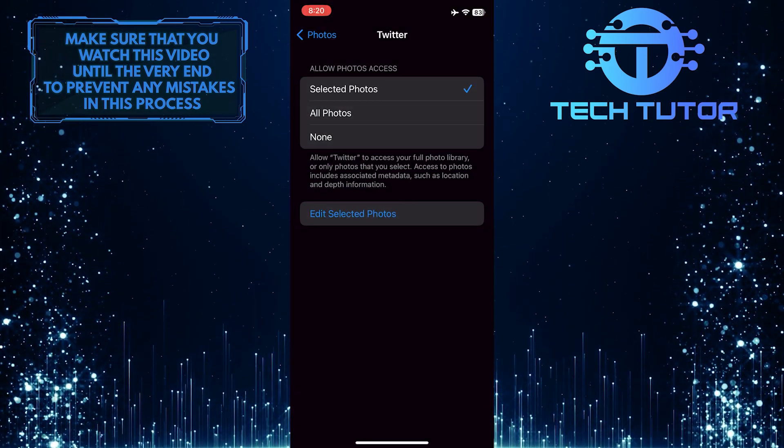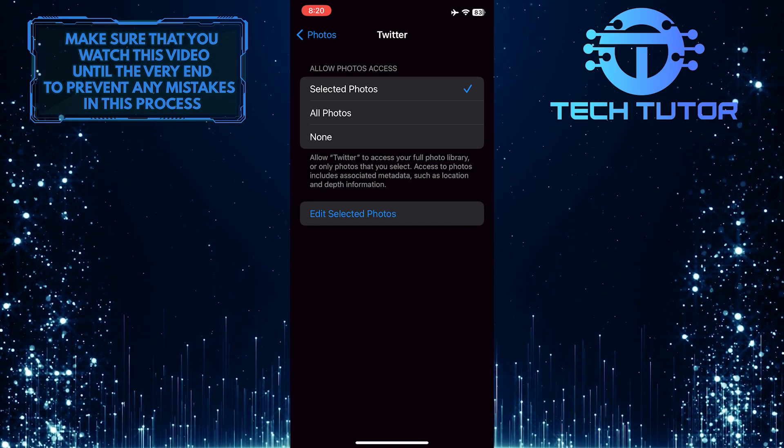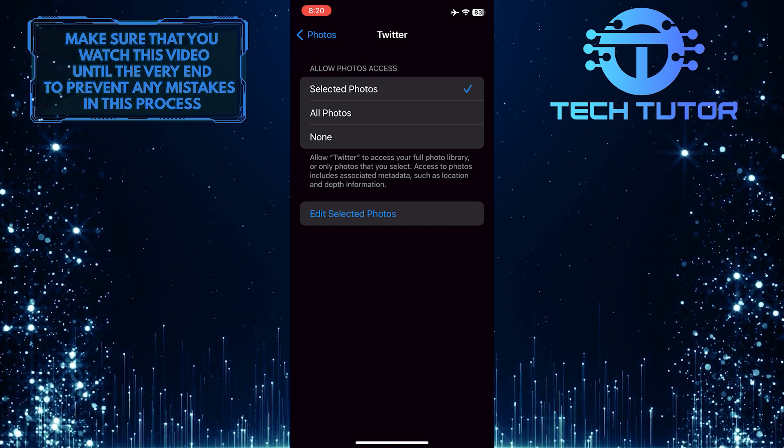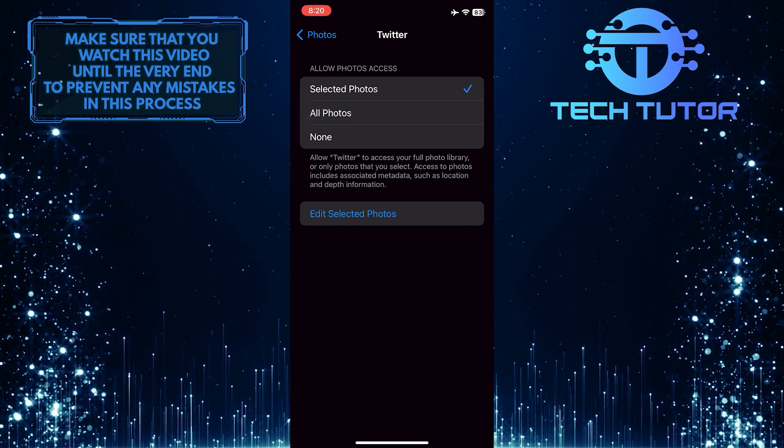The second option is to allow Twitter access to all of your photos. To do that, simply tap where it says All Photos.